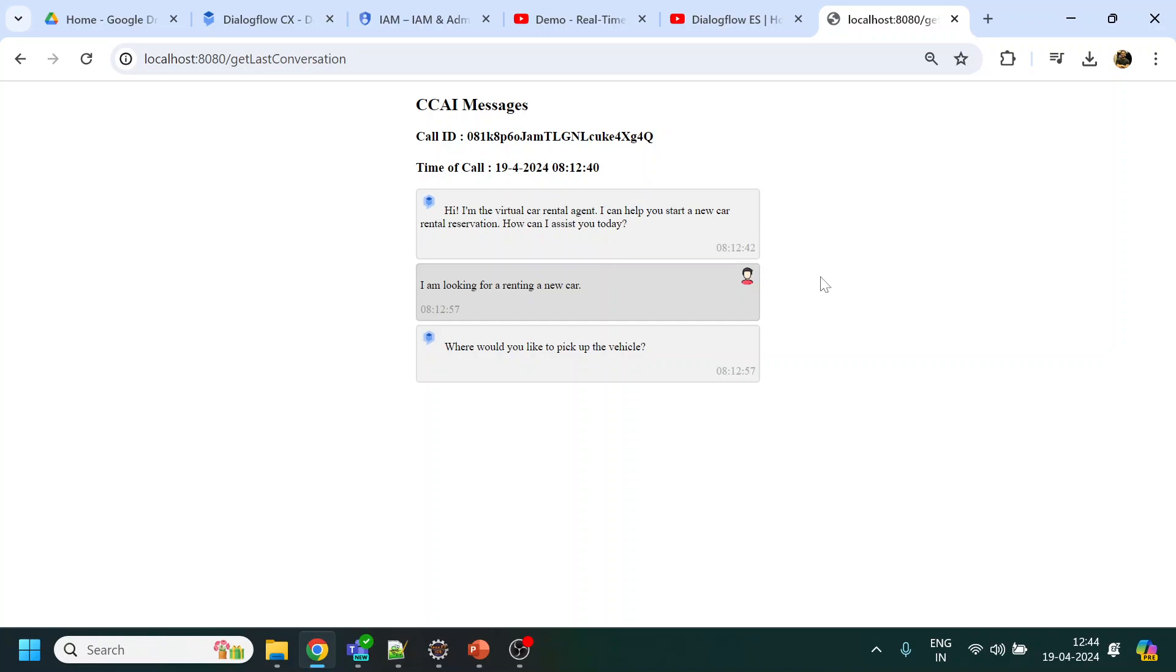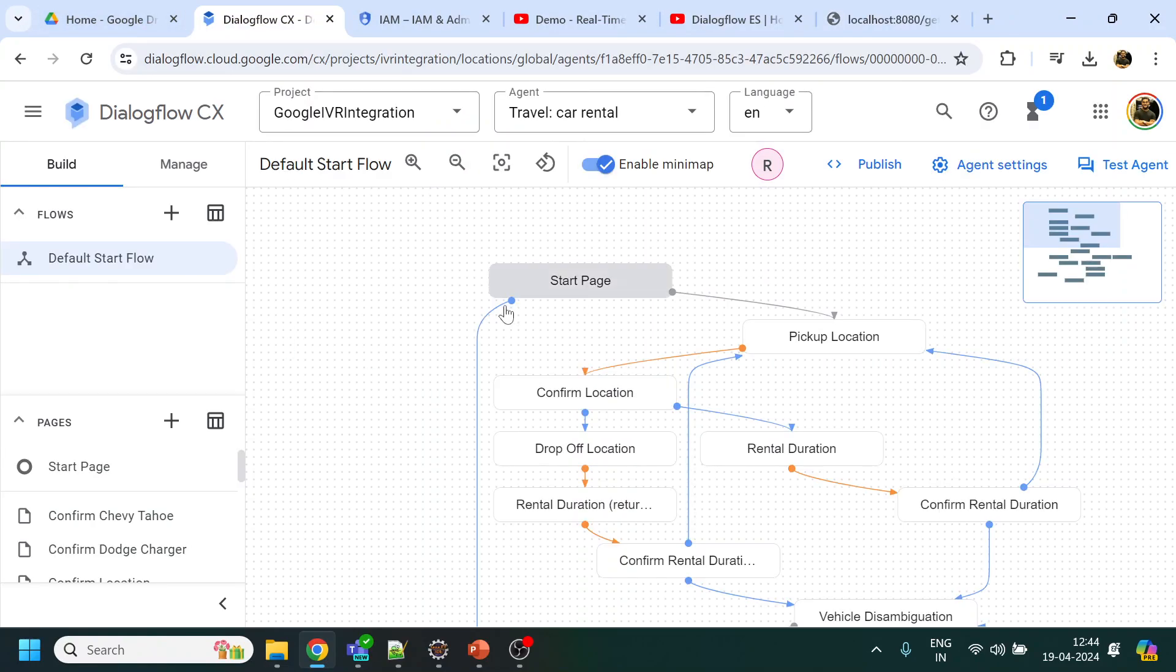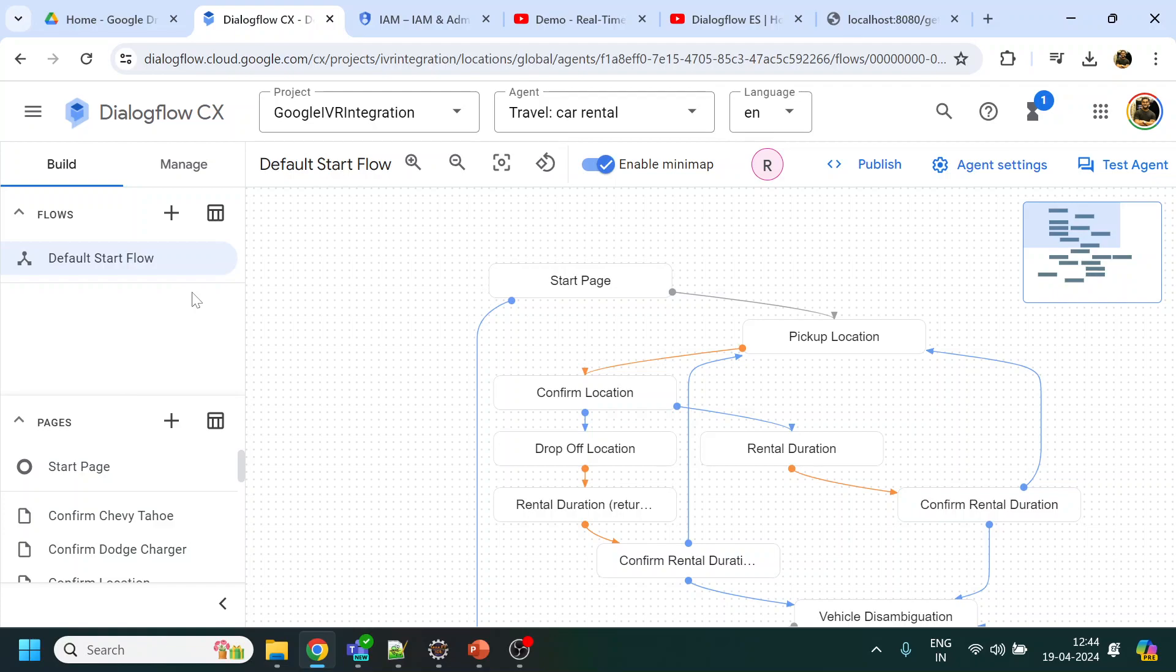Whenever we make a call to our Dialogflow CX, this is my Dialogflow CX. I just downloaded the travel car rental which is available from there. I have already added a phone number to that. Let me make a call to that.